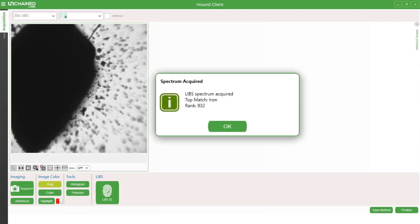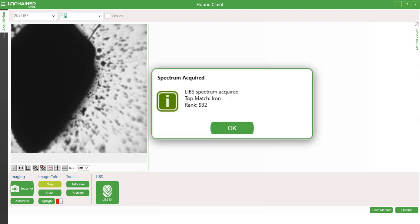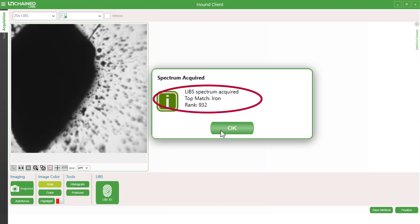In this case, the particle is made of iron. The instrument identifies the material and provides a match rank out of 1000, which is the strength of the correlation between my particle spectrum and the database.